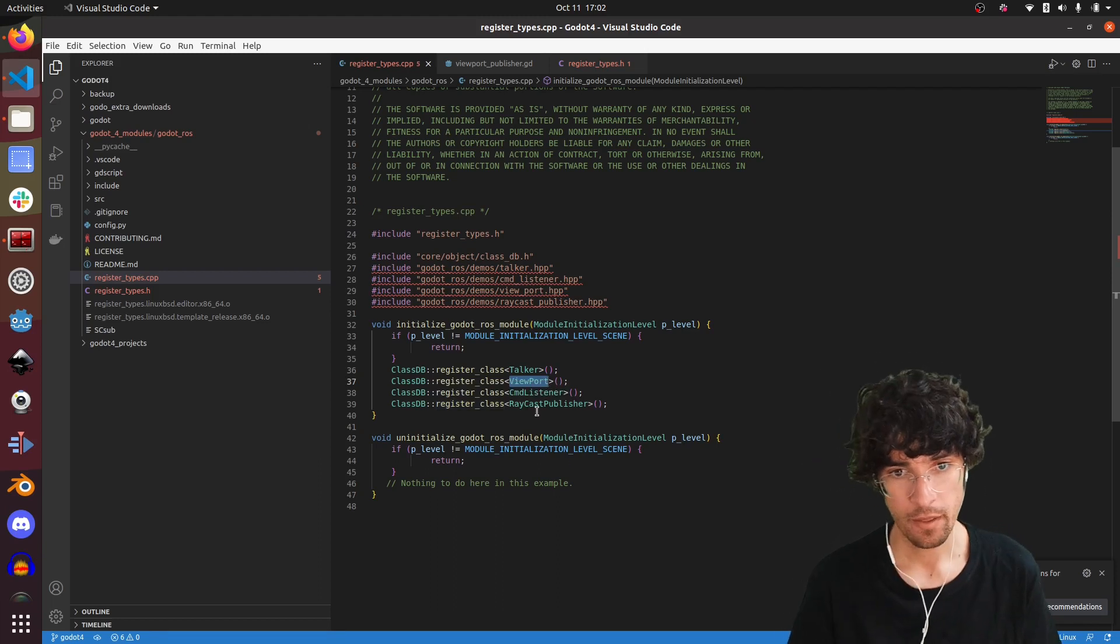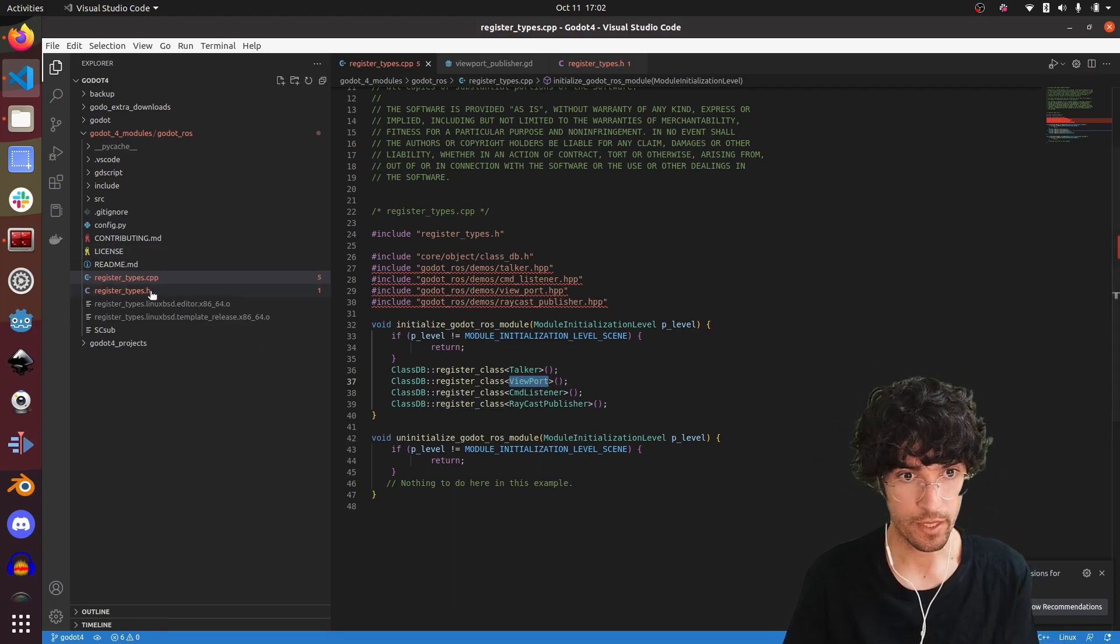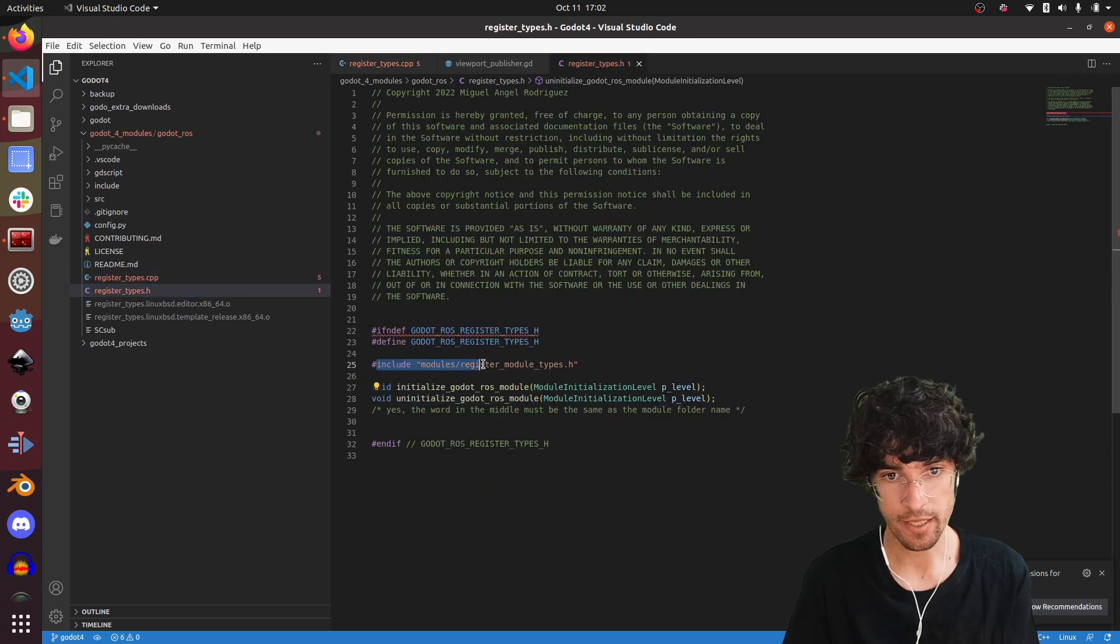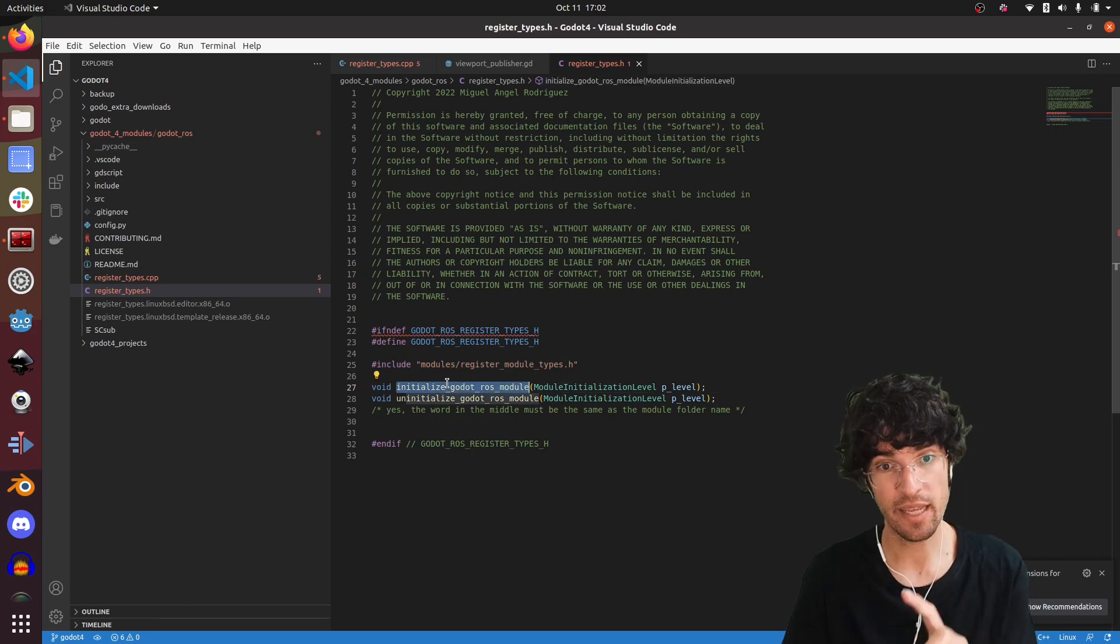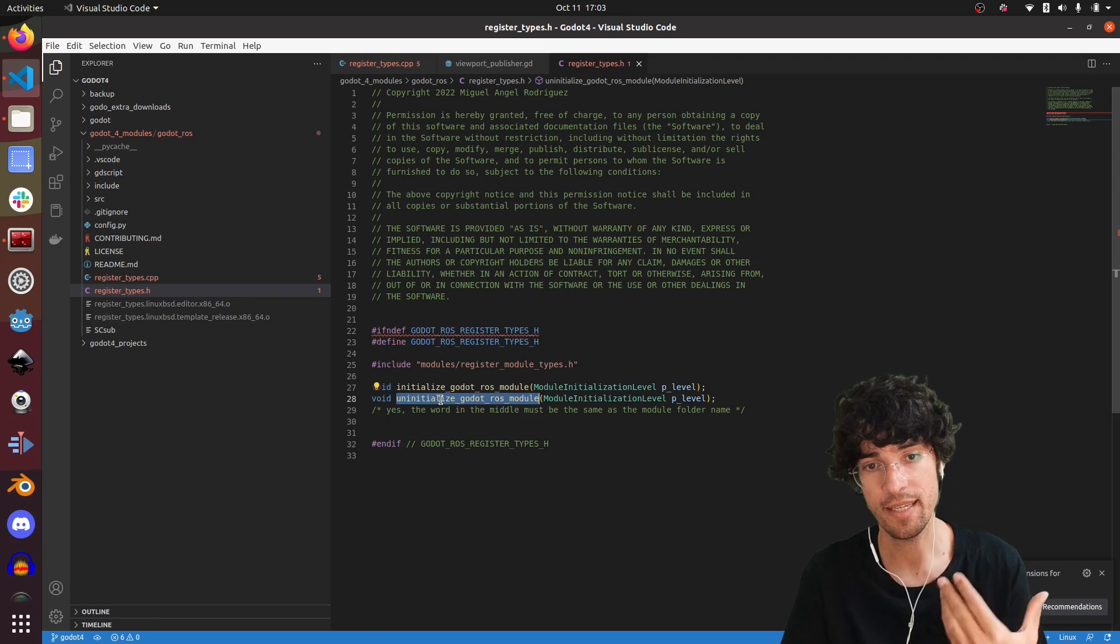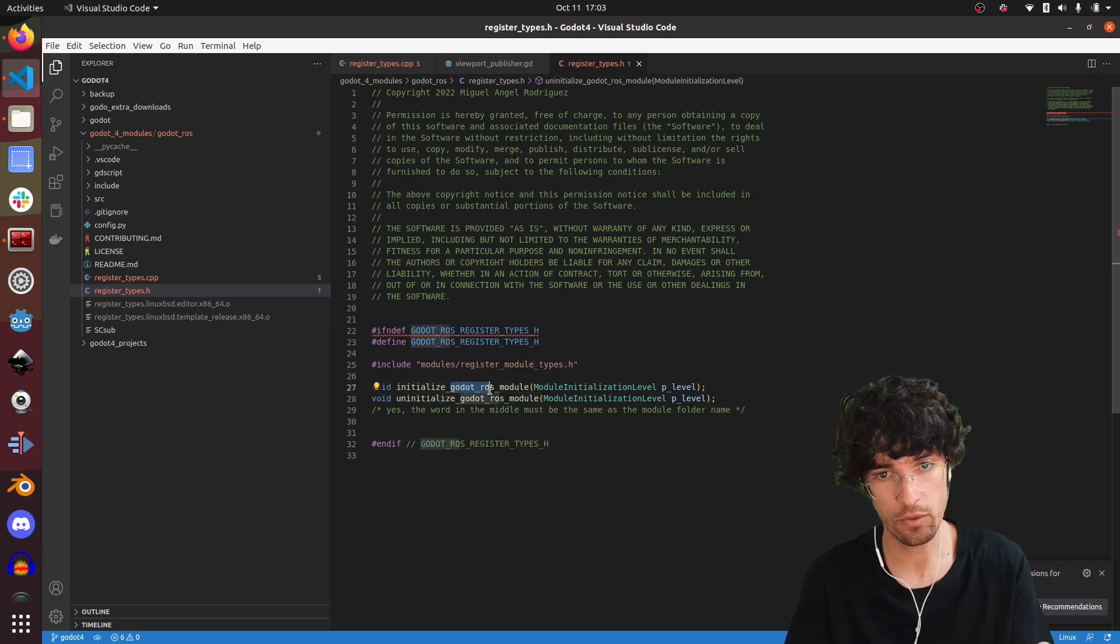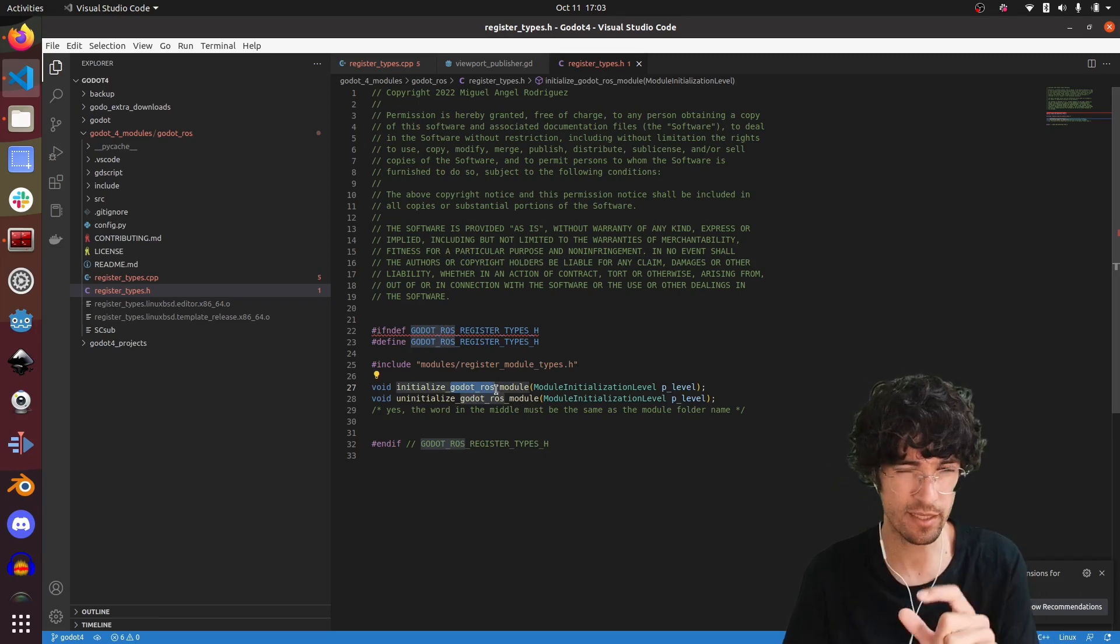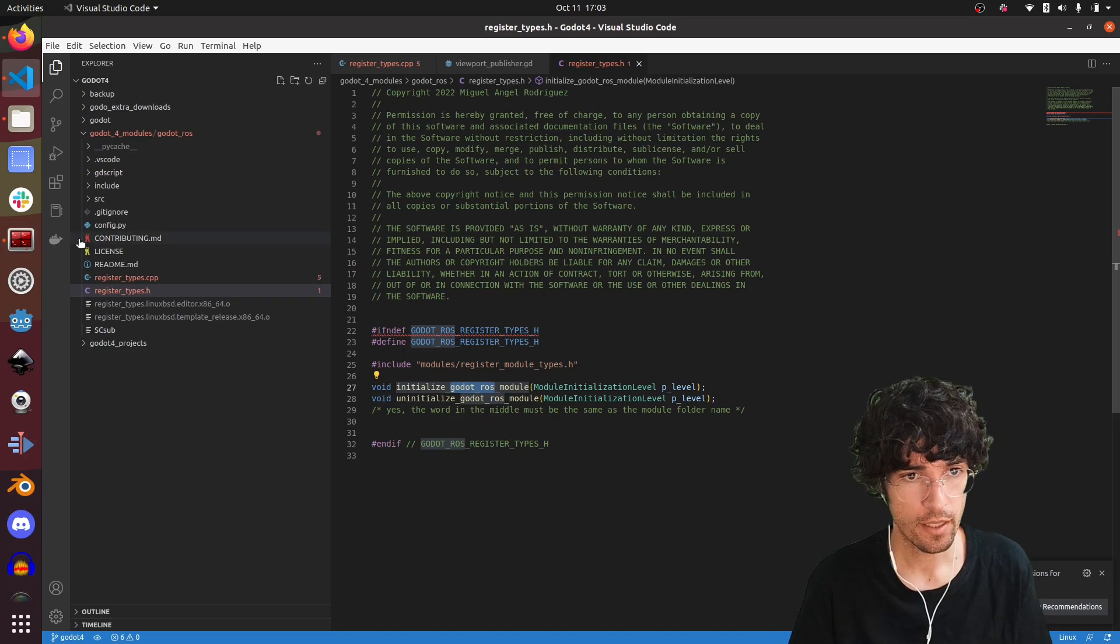Once we have this, we just had to modify this include and then modify the names that we use here for this initialize module. In this case it's initialize godot ros module. There were slight differences in the text, basically. That's not the difficult part.